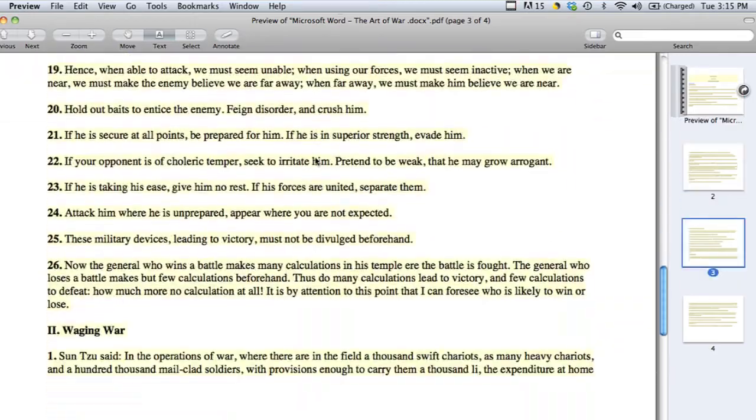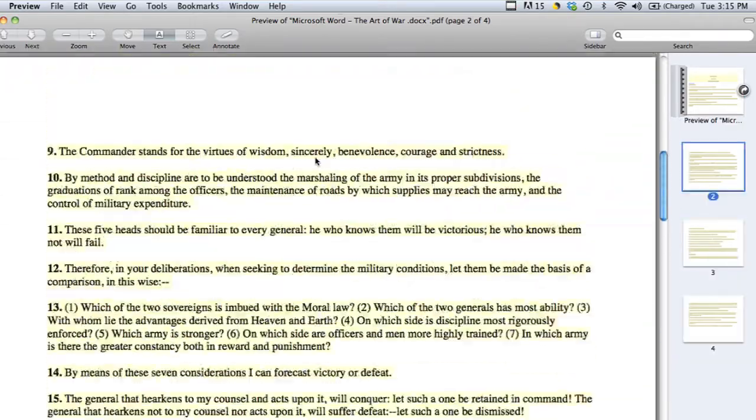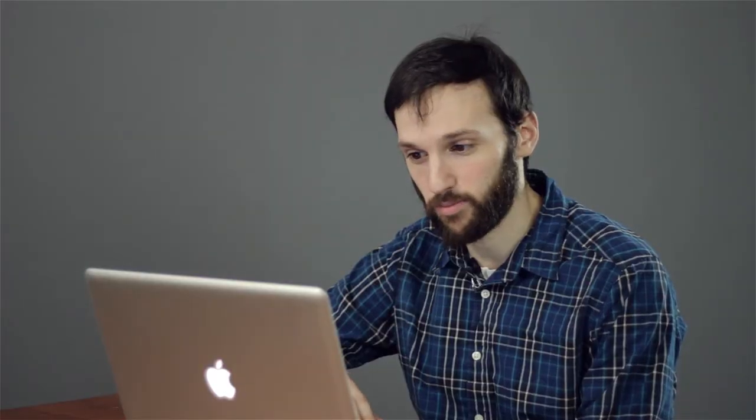Now the important thing to remember is that you need to put your paper in properly into your printer so it doesn't cut off. But that's pretty much it. That is how you can print and show your documents in landscape mode.